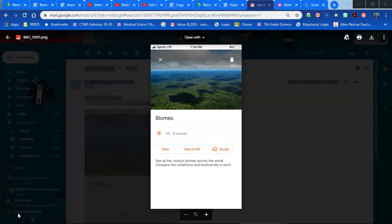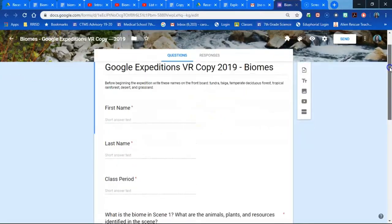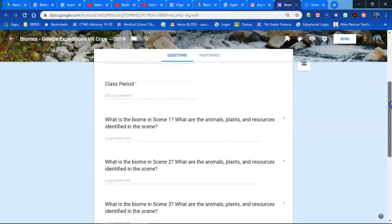This is the Google Expeditions VR Biomes lesson that's available in Google Expeditions. While doing this lesson, the students have their Google form open and students are going to record what they find in each scene.